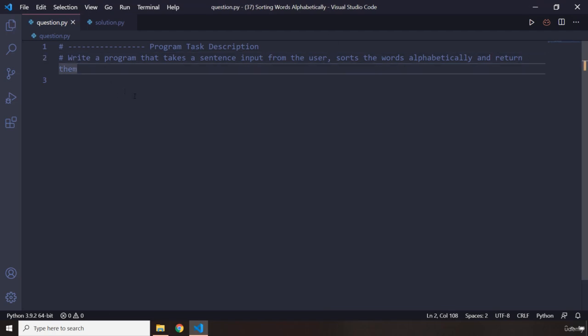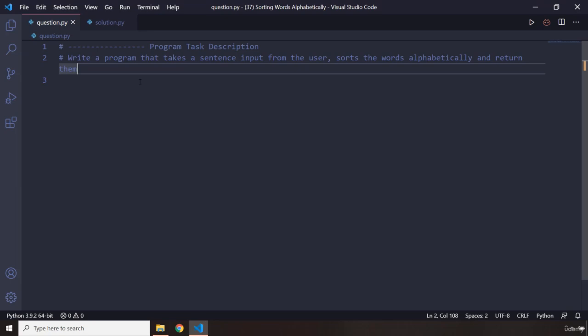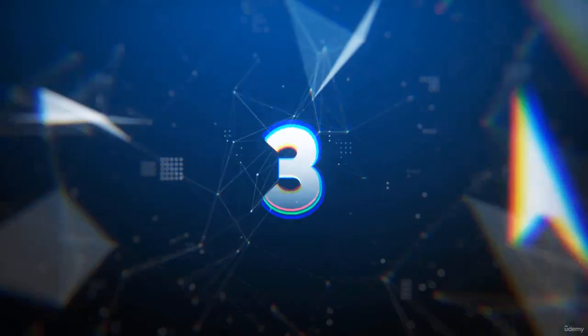Go ahead, pause the video, attempt the mini program. I'm sure you're going to do awesome, and see you after three seconds with my solution.